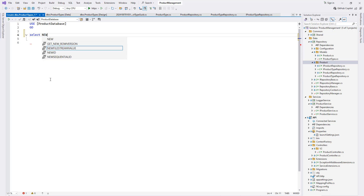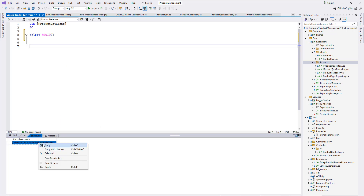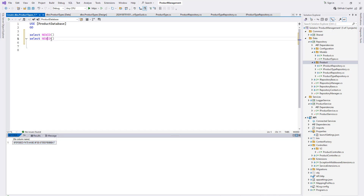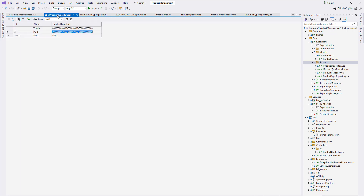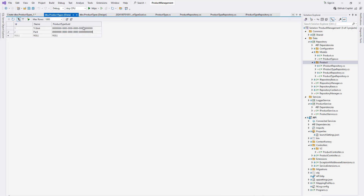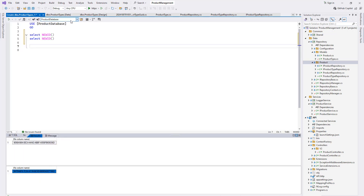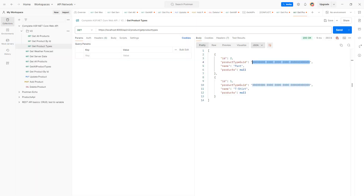To update the GUIDs: run NewID() in a query window — right-click then execute — to generate an ID. We need two IDs, so generate two of them. Then copy each one and update the corresponding rows directly in the table. You can also create an update script to update the records. Now if you run the solution again you should see the updated product GUID values. That part is done.